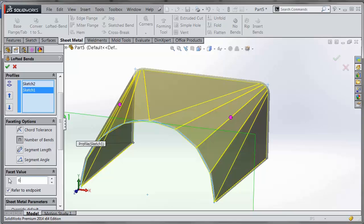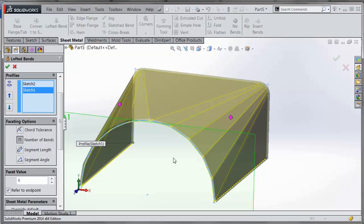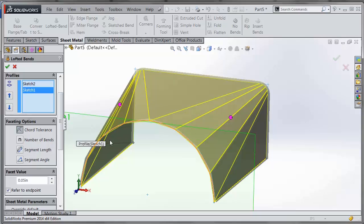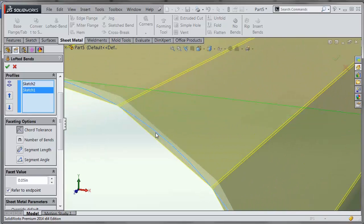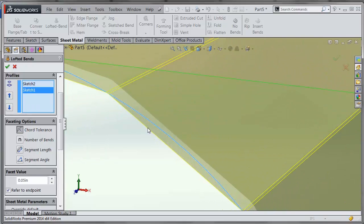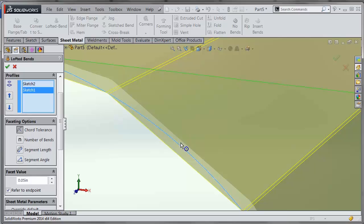If I choose six, you can see how it's made up of six bends to create each of these segments. The chord tolerance indicates the max value that the flat sections—the distance of the flat sections to the actual curve geometry—so the max distance would be this distance in here.